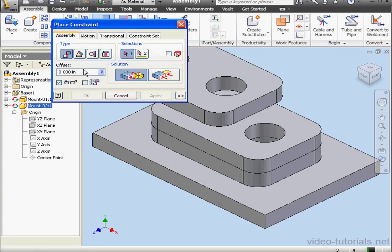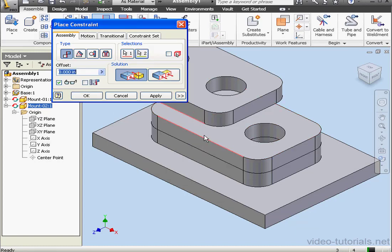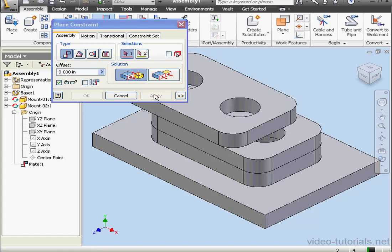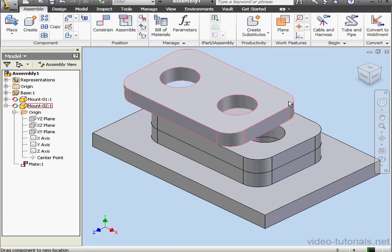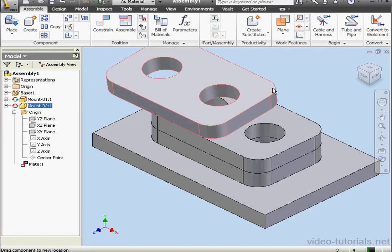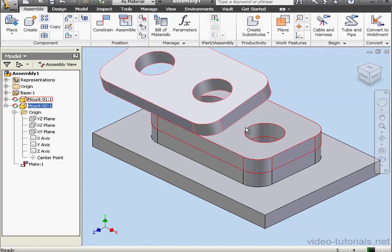Activate the Constrain tool. Select this edge and this edge. The type of constraint will be a mate. Click Apply and cancel out of the tool. Now the component behaves as a hinge around this edge.